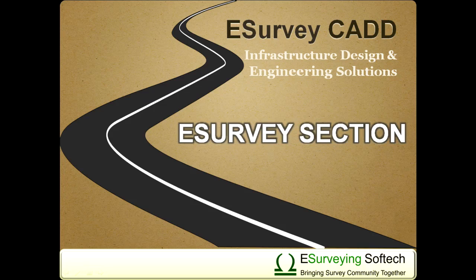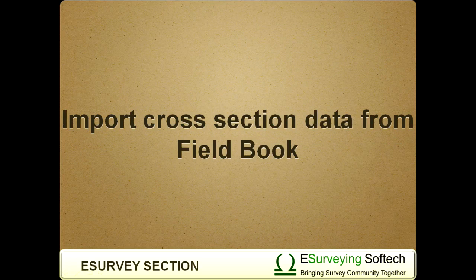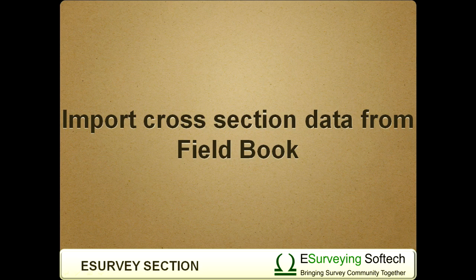Import Cross-Section Data from Fieldbook. Hello everybody! Welcome to this video tutorial on how to import cross-section data from Fieldbook in eSurveyCAD.